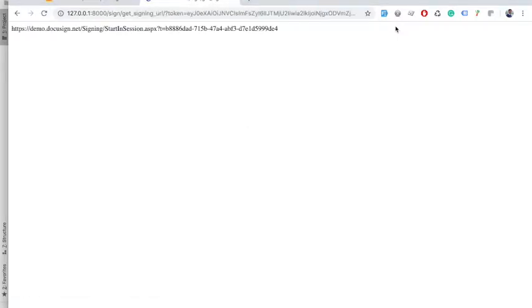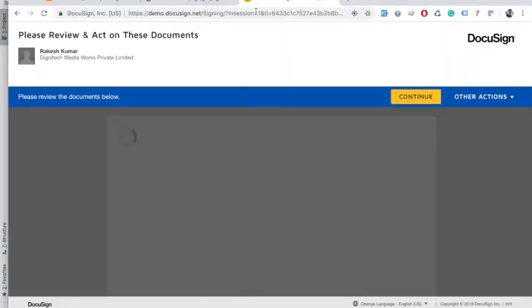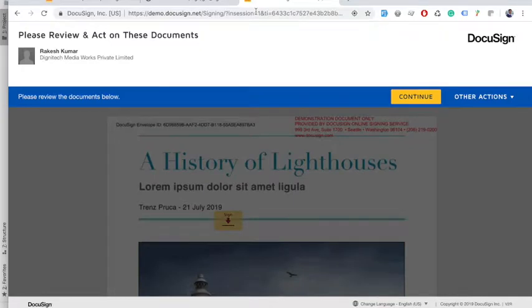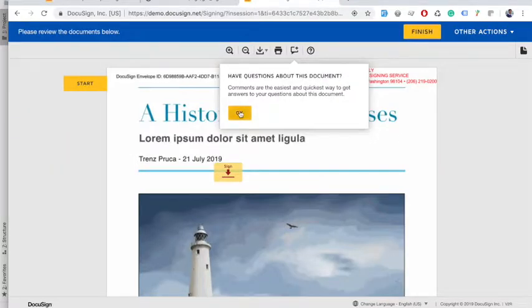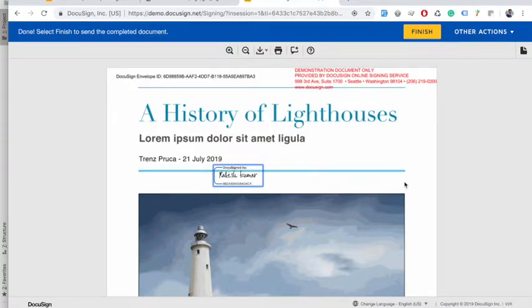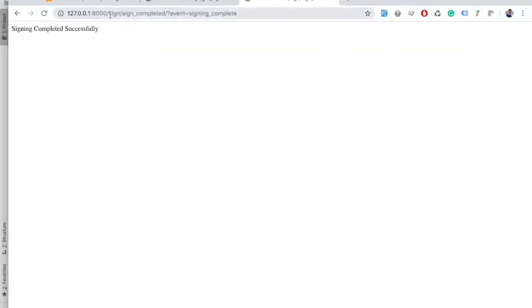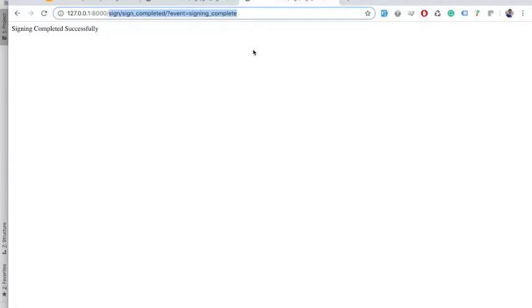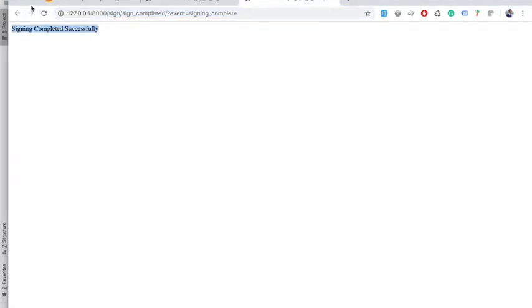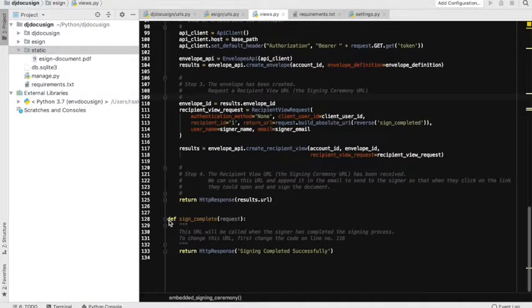It seems our authorization code has expired, so let's regenerate everything. Our signing URL has been generated — I'm going to copy and paste it. It has taken me to the document for me to sign. I have clicked, the document is now signed, I'll click finish — and as you can see, it has returned me back after signing is completed to this URL: 'signing completed successfully'.